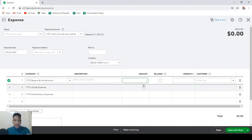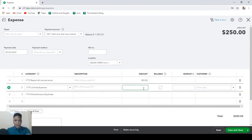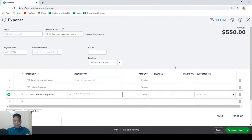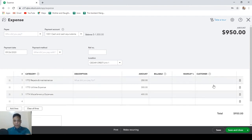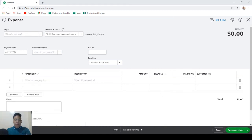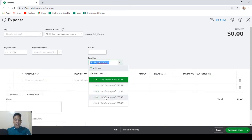For the amount, let's put $250 for this one, $300 for this one, and $400 for this one. Then let's hit save and new. Now let's do the same to each of the remaining units.